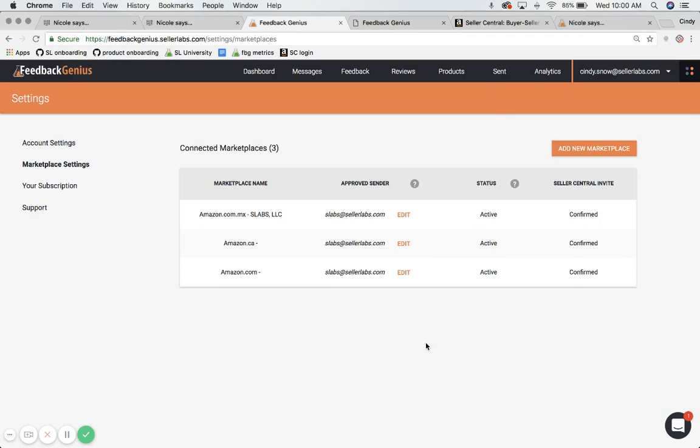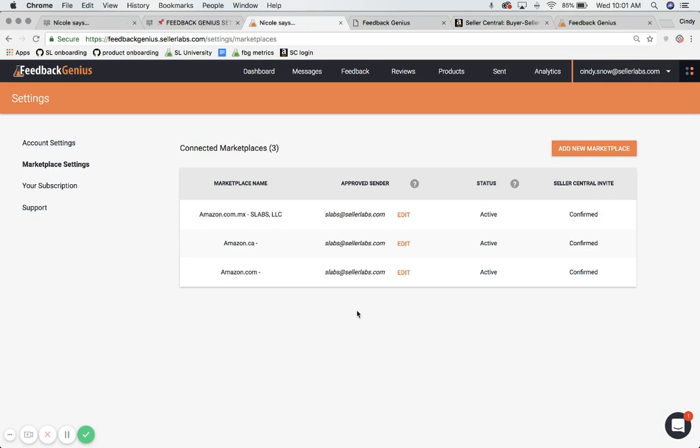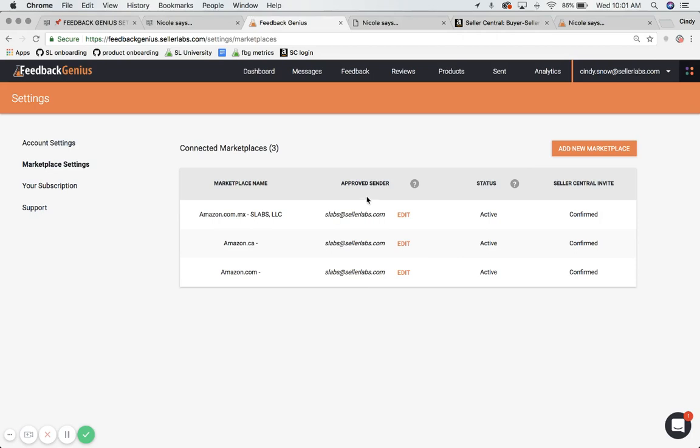And one last question that people usually have is, will your customer actually see this email address? And the answer is no. Amazon Seller Central, the buyer-seller messaging system, will encode or encrypt that email address. So it has an anonymous email address that is sending out your messages.